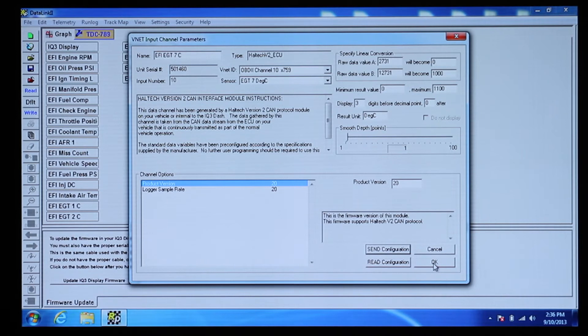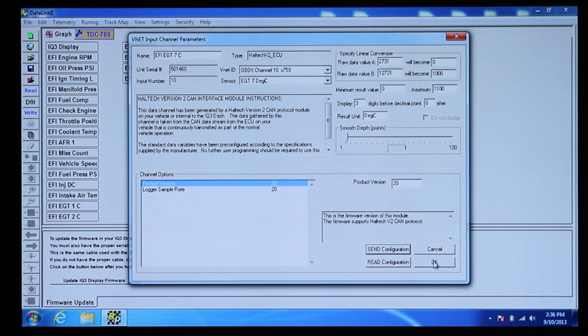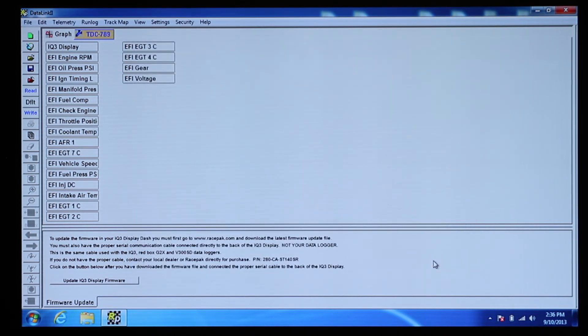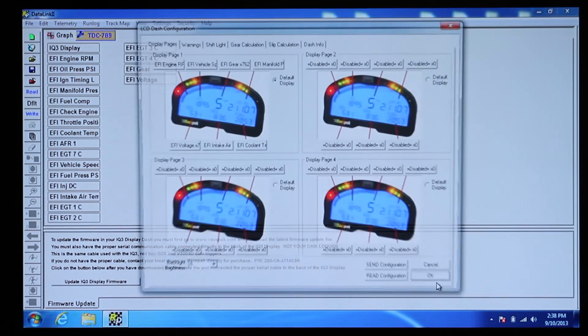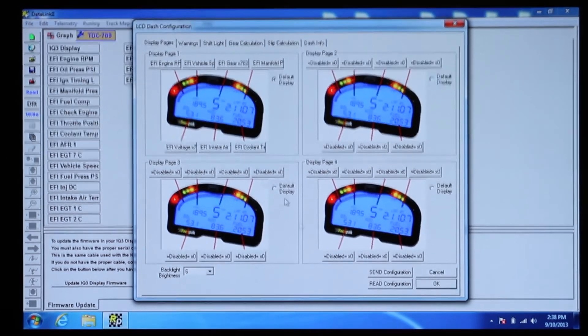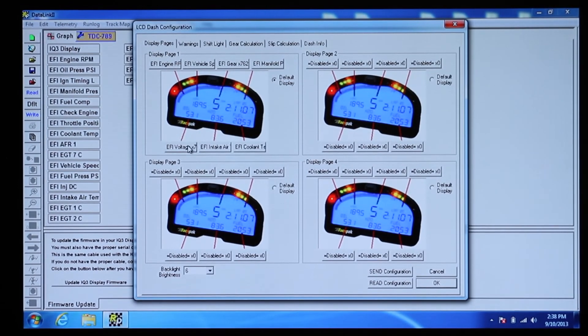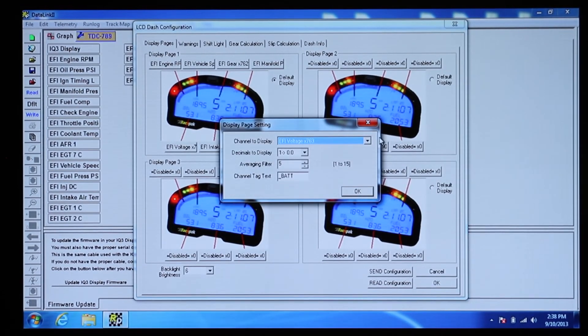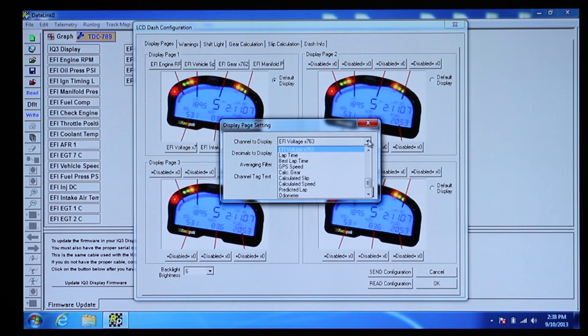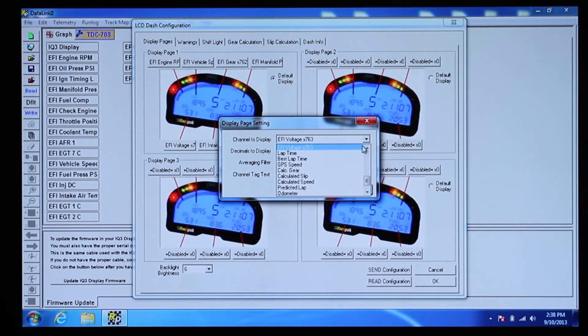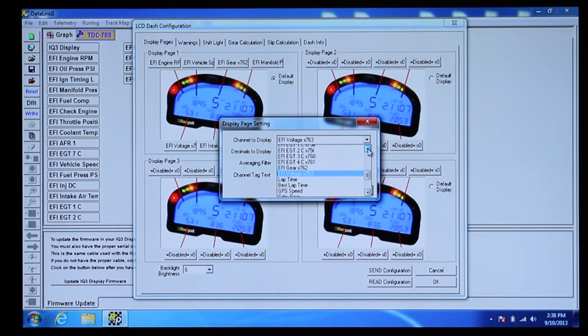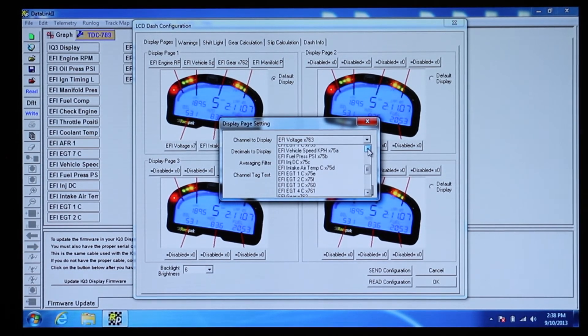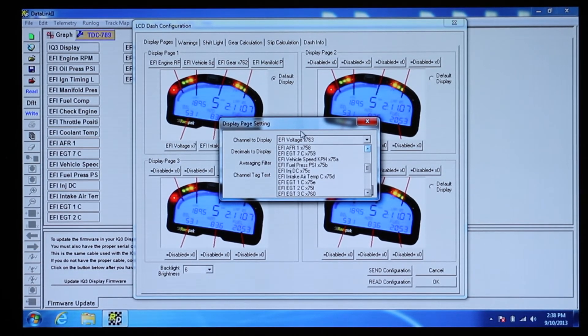Once you have chosen all 20 channels, right-click on the IQ3 display and choose where you would like each channel to be displayed on the dash. You can also choose the amount of filtering and the units that you would like to be added to each channel. This can make some jittery channels like fuel pressure easier to read.